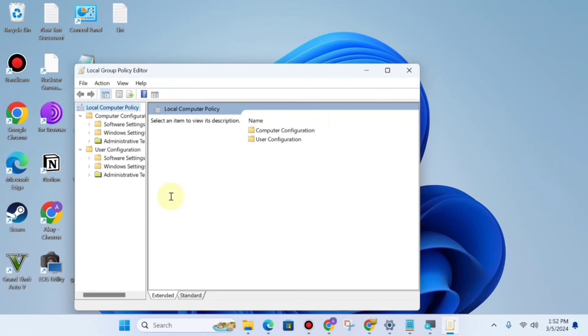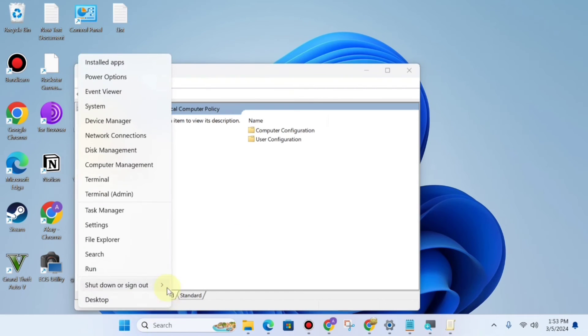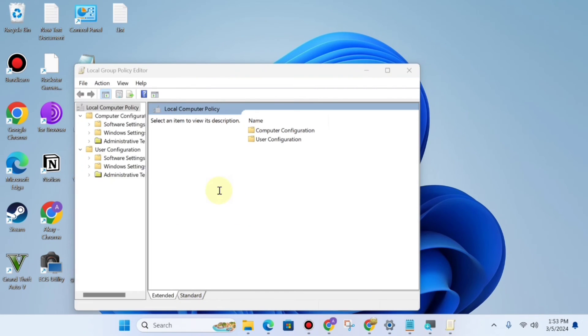Now you can see your Local Group Policy Editor is now open. If it is not open, just reboot or restart your device, and after rebooting, go to Run and try to open it.